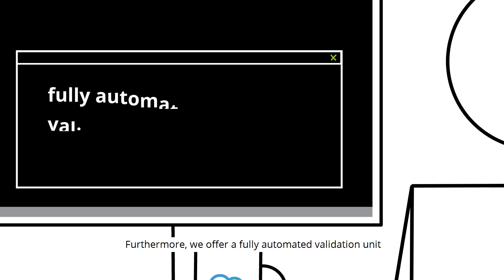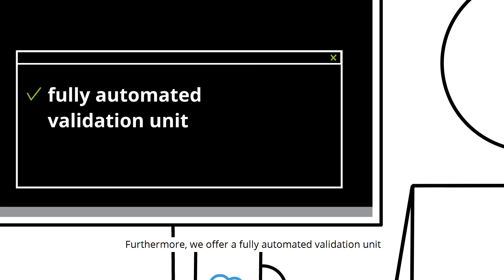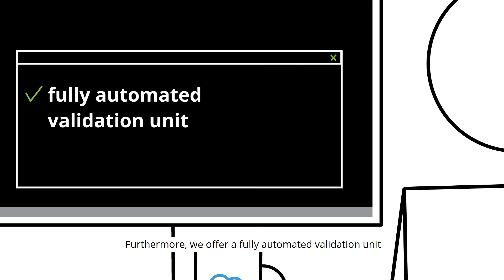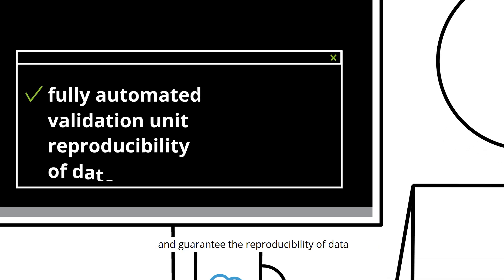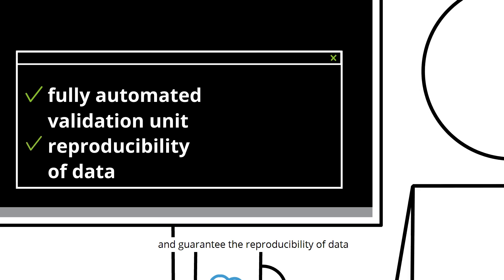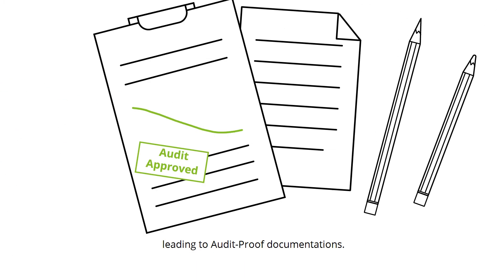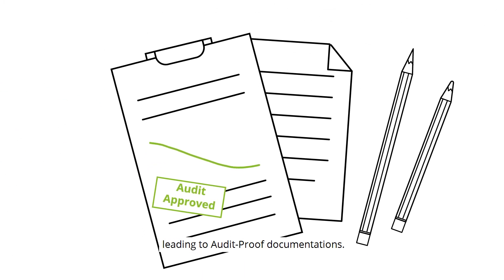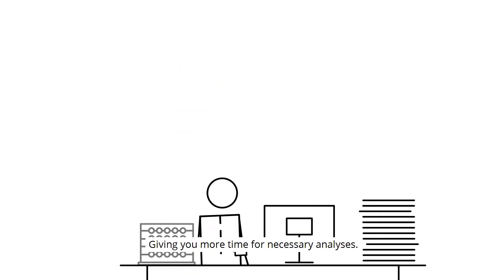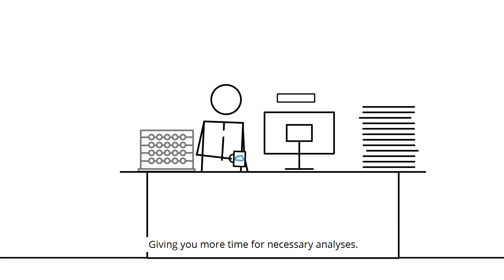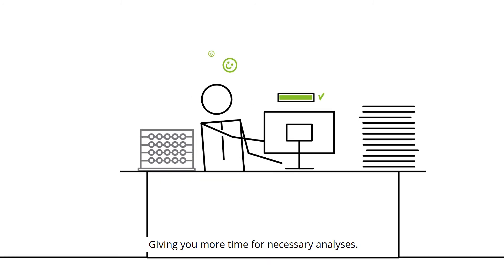Furthermore, we offer a fully automated validation unit and guarantee the reproducibility of data, leading to audit-proof documentation, giving you more time for necessary analyses.